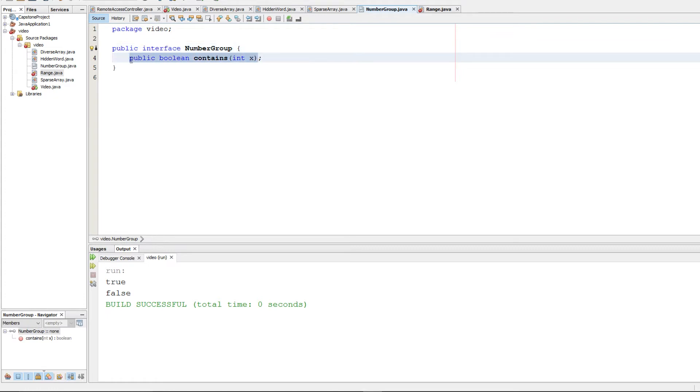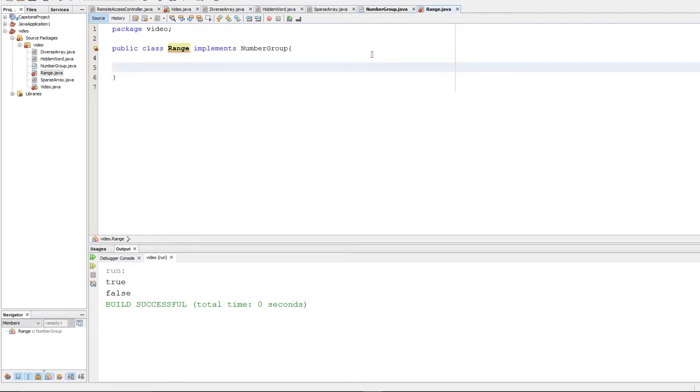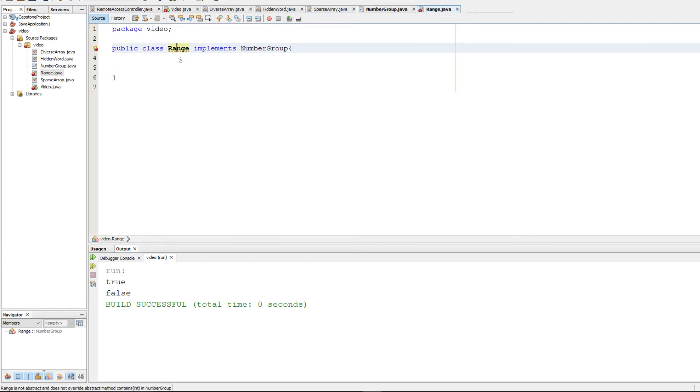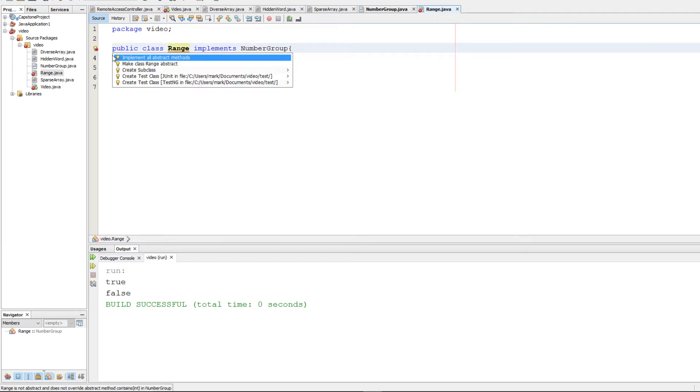We're going to implement our interface in a class called range, which is part B of this question. As you see here, we use the word implements and number group, and my IDE is complaining because we haven't implemented all abstract methods.